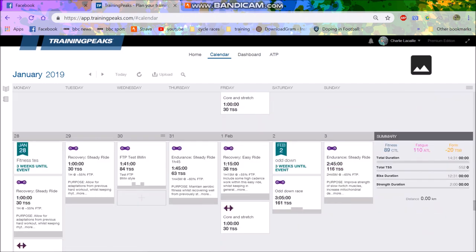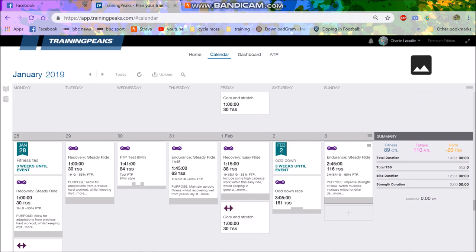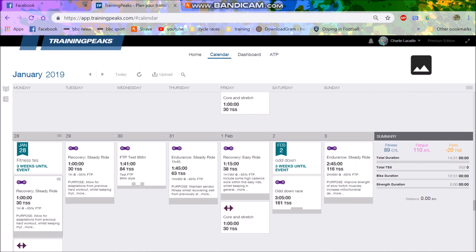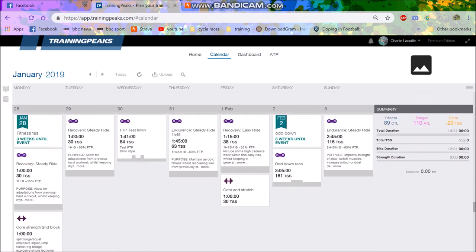And then this is basically my taper week. It might be too hard, potentially, this taper week. So I might chill out a little bit. I might turn this into an hour ride and turn this Sunday into an hour ride as well. Because it's still going to be a 12 hour week. So, no, sorry, 14 hour week, including the stretching and stuff and gym. So I think I'll probably turn this down. But anyway, that's basically what I'm planning.